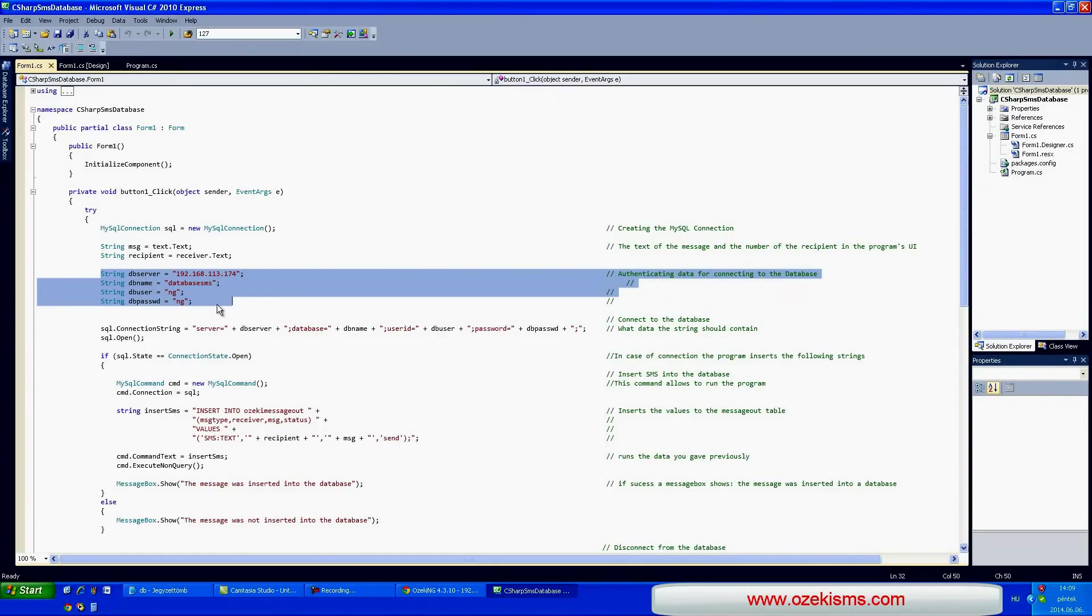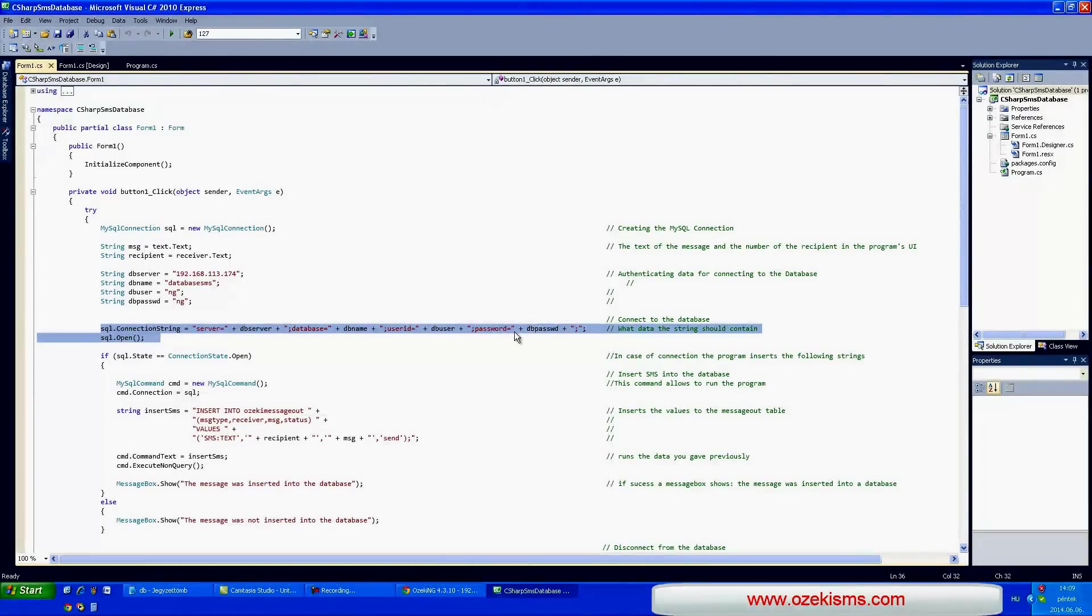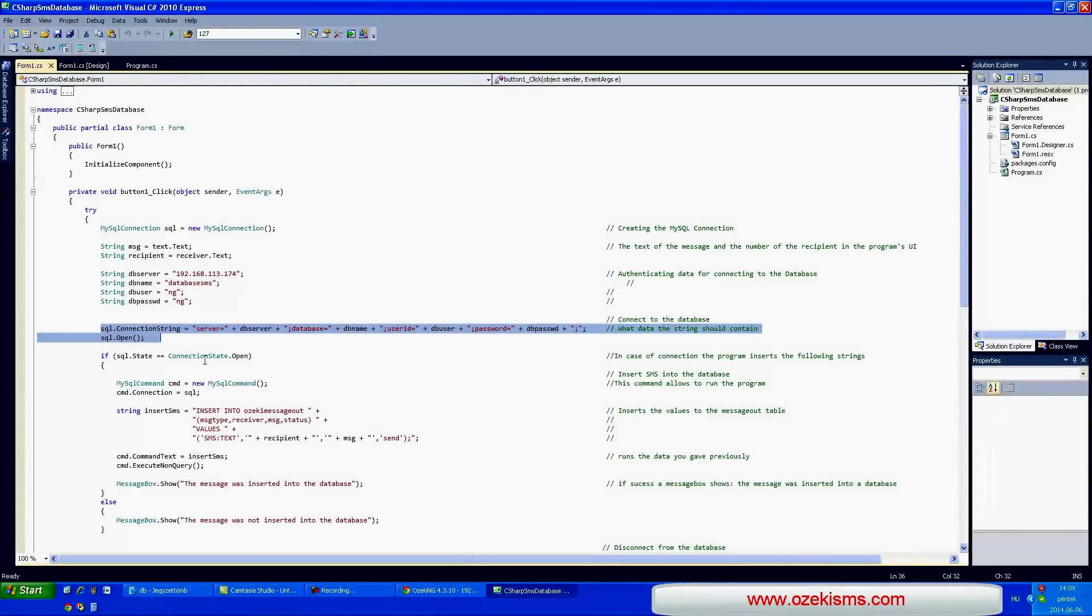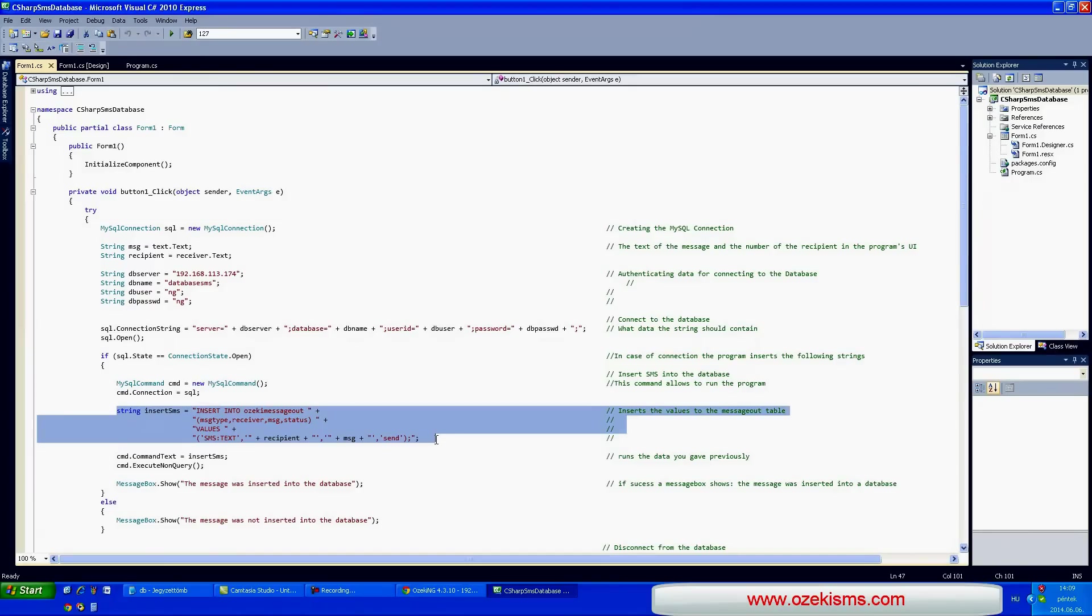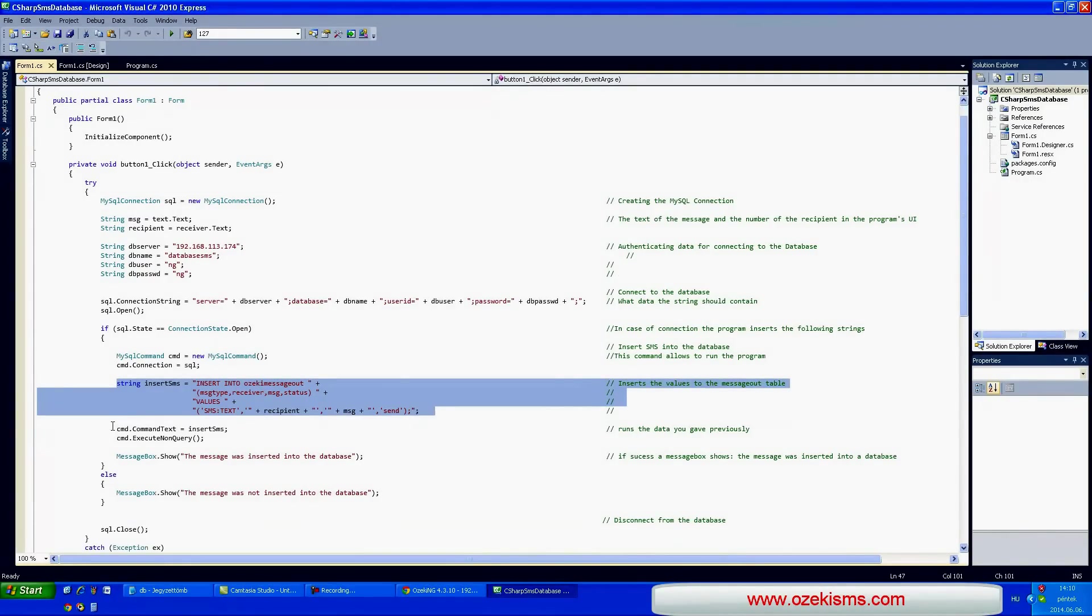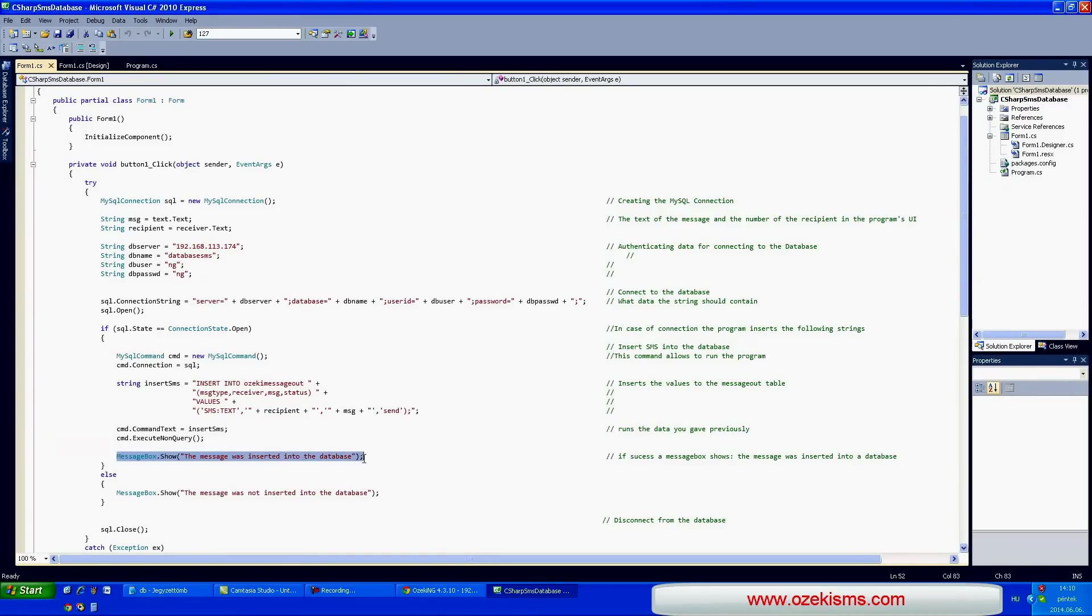In this row you can see what the string will contain. In case of successful connection the application will insert the following strings. Then you can see a command which runs the application. If the message has been sent successfully the message box will come up.